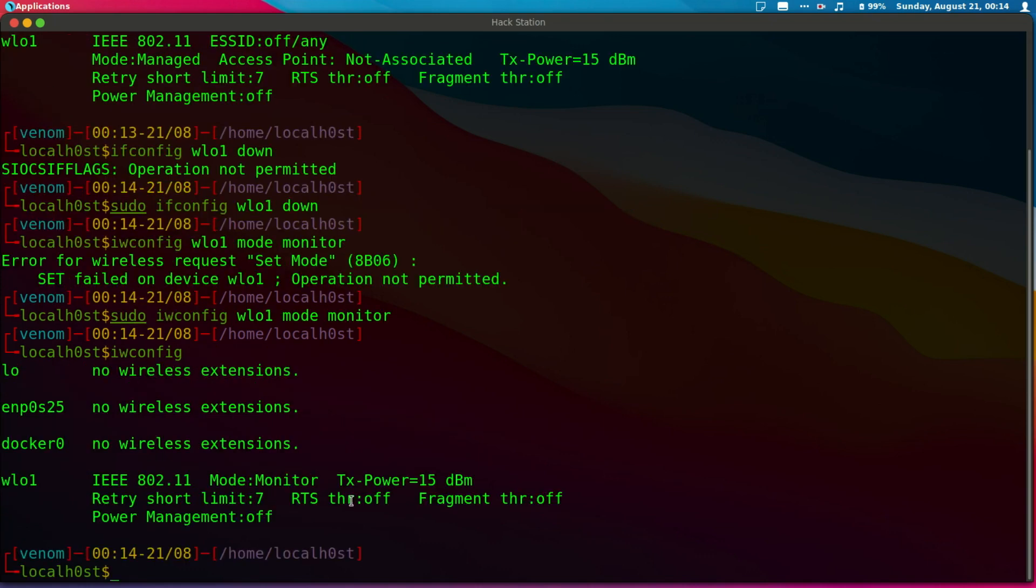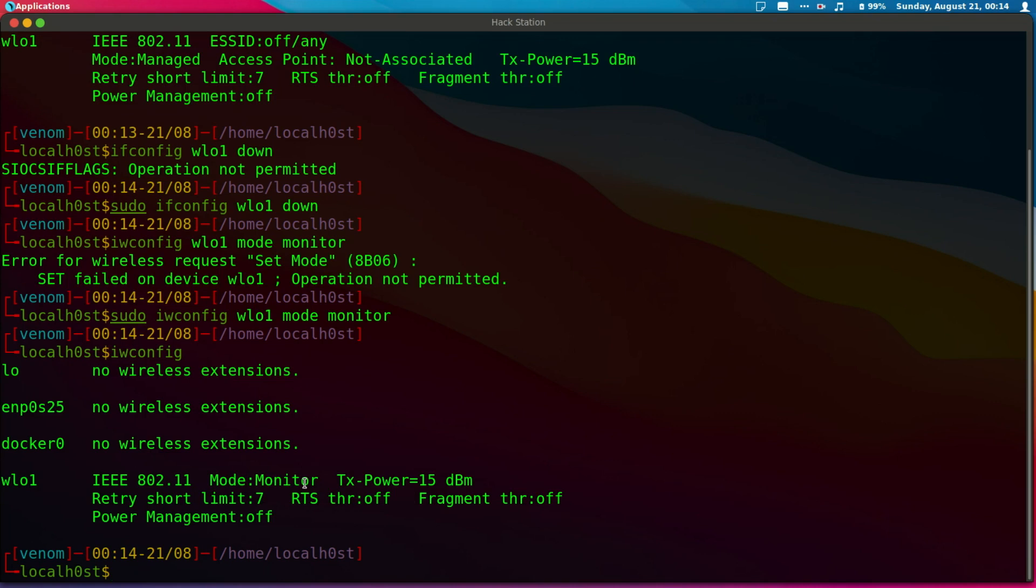So guys, those are two ways on how you can put your card into monitor mode and back to managed mode. If you want to do some network traffic analysis, packet analysis, and that kind of networking stuff,